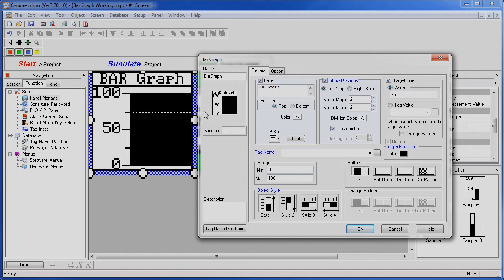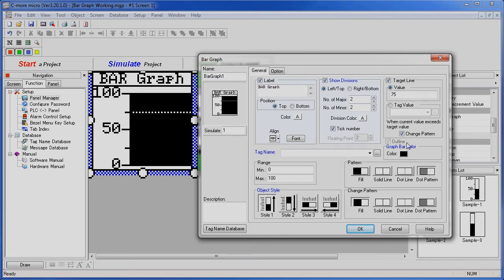If you do set a target line, then you have the option of doing a change pattern. So the fill pattern right now is specified to be black. Let's make that this cross hatched pattern, and then when we cross our target value, let's make this change pattern to be black so it really catches the user's eye.